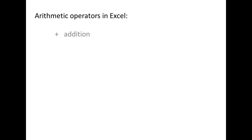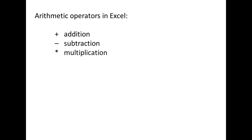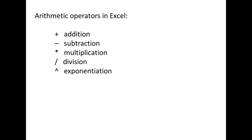The plus symbol is used for addition. The dash symbol is used for subtraction. The asterisk symbol is used for multiplication. The front slash symbol is used for division, and the caret symbol is used for exponents.